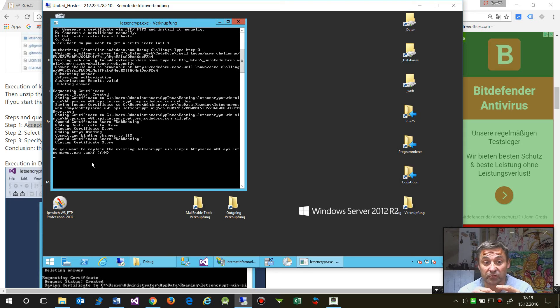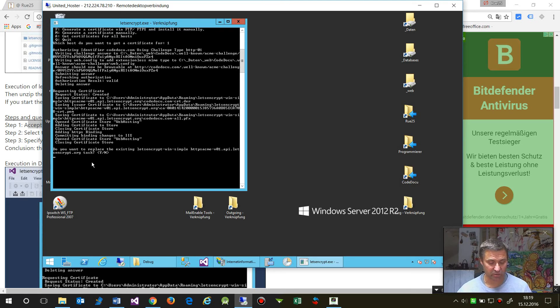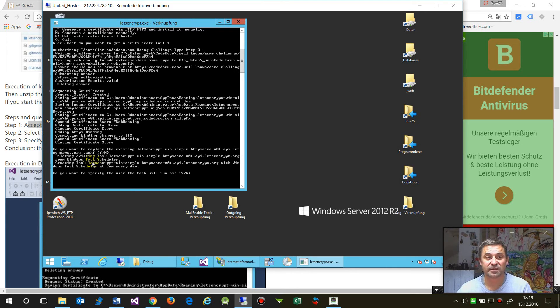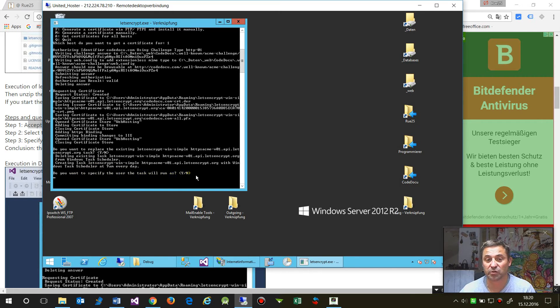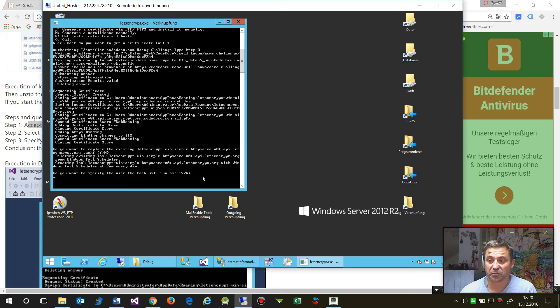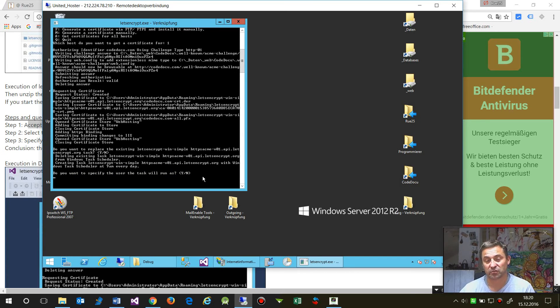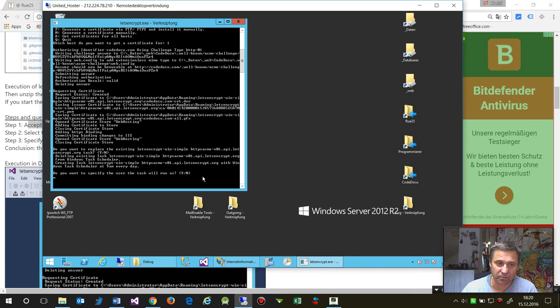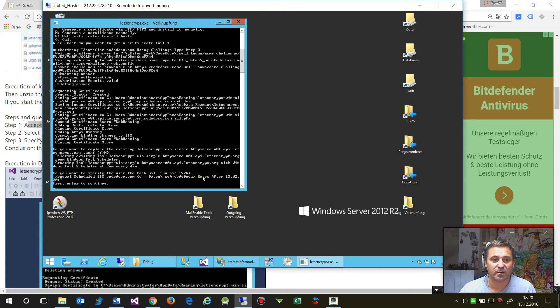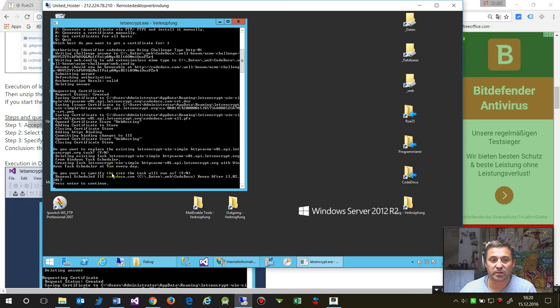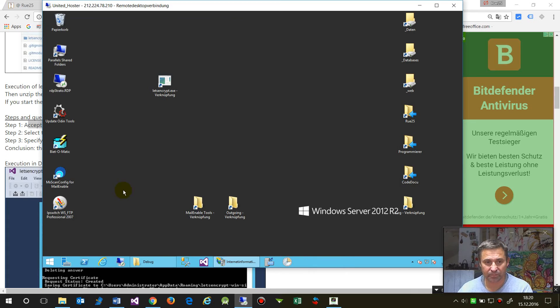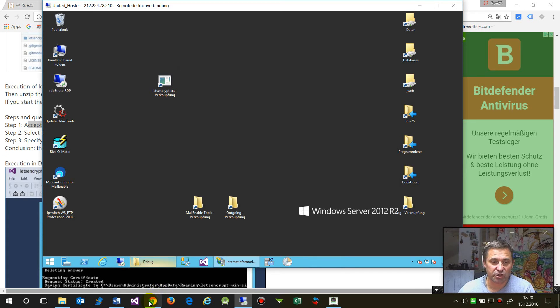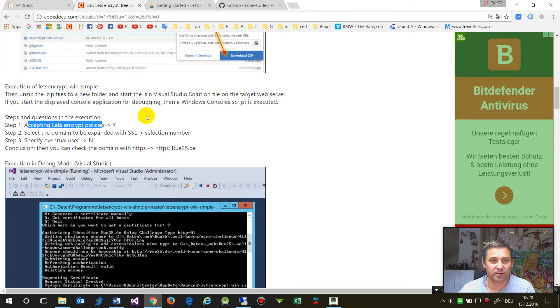Now it will say I've replaced that. Do you want to specify a user for the task to run as? If you need the administrator you say yes, otherwise it takes the default. That's okay. Now it says renewal scheduled, code doku renewed after something else. Now that's okay.